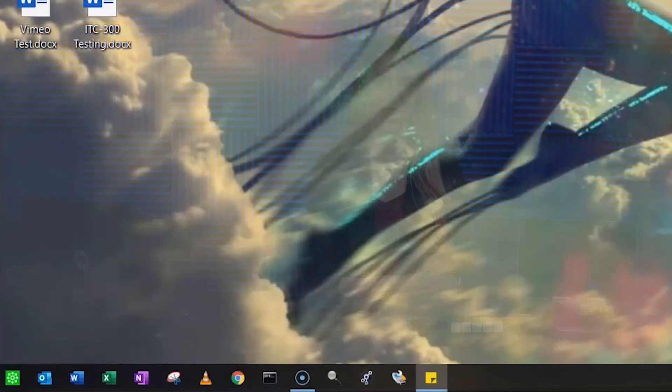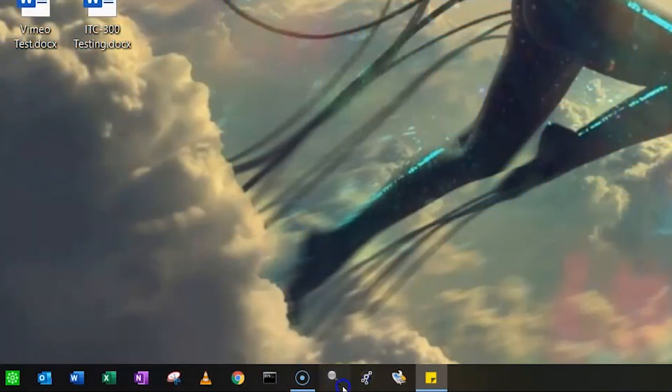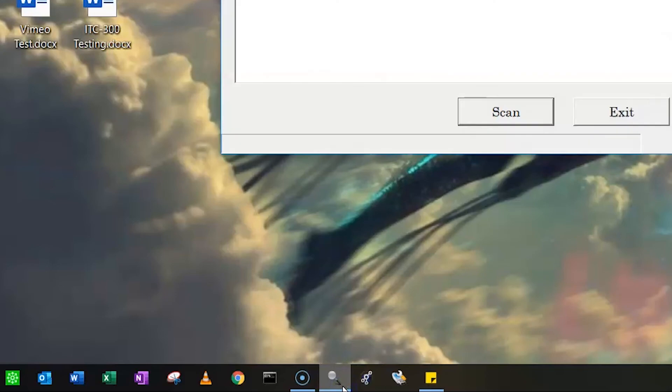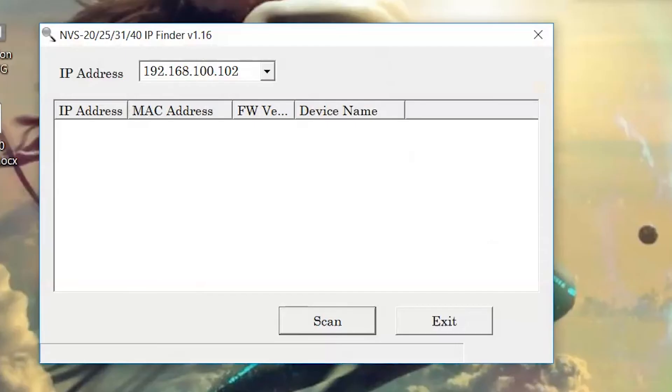In the description below, there is a link to download the Datavideo IP Finder Utility. Click the link and download the app. Once the tool is downloaded, double-click the IP Finder Utility program icon to open the IP Finder tool.